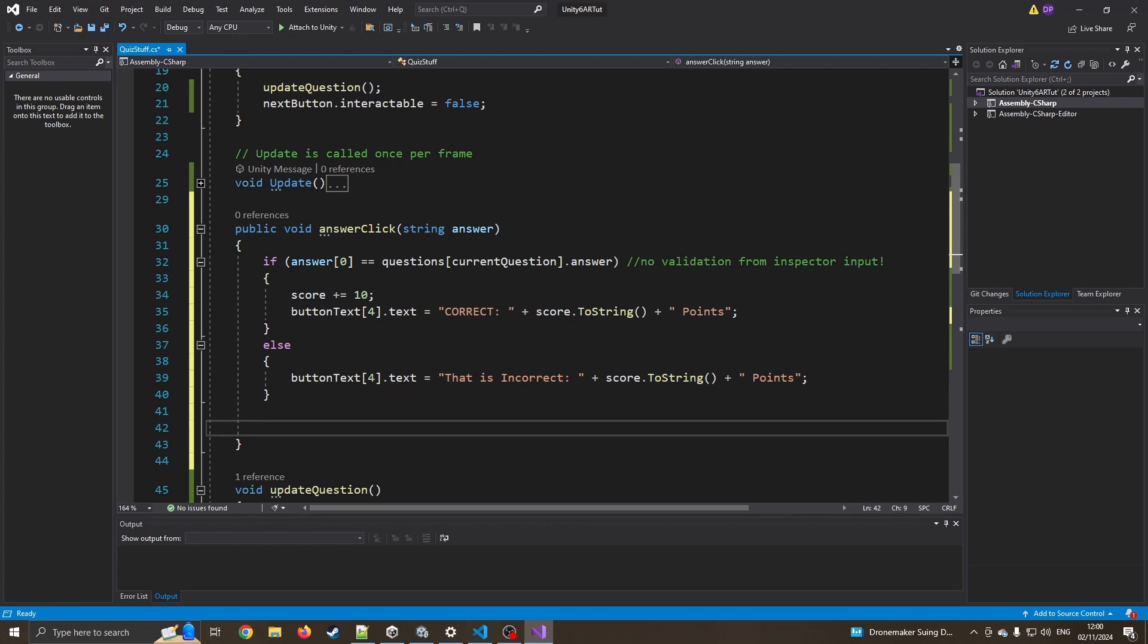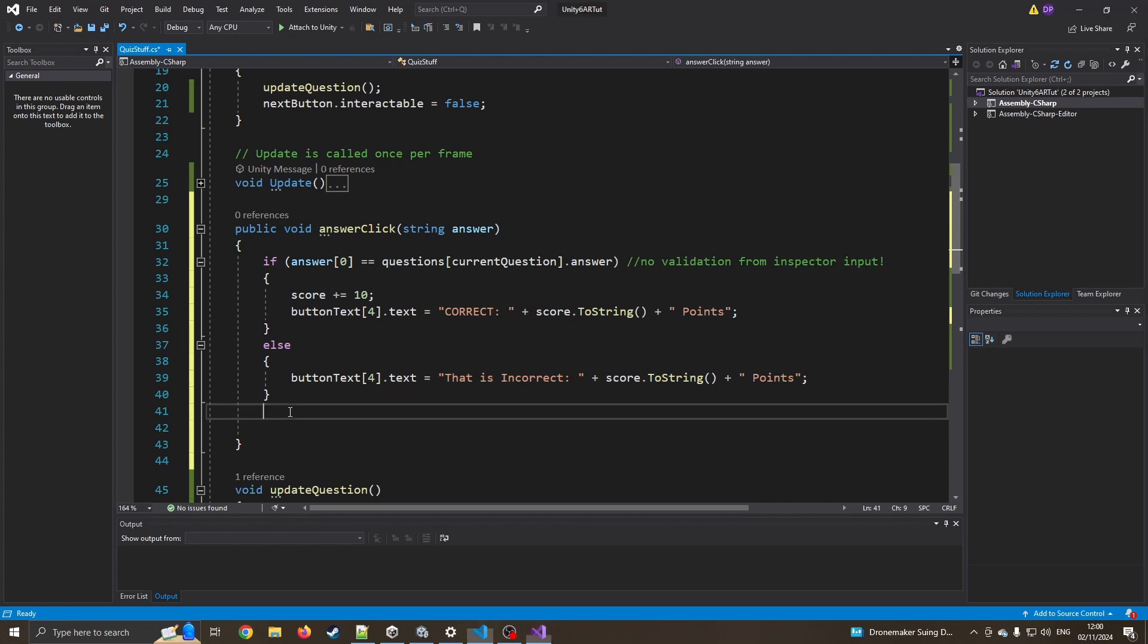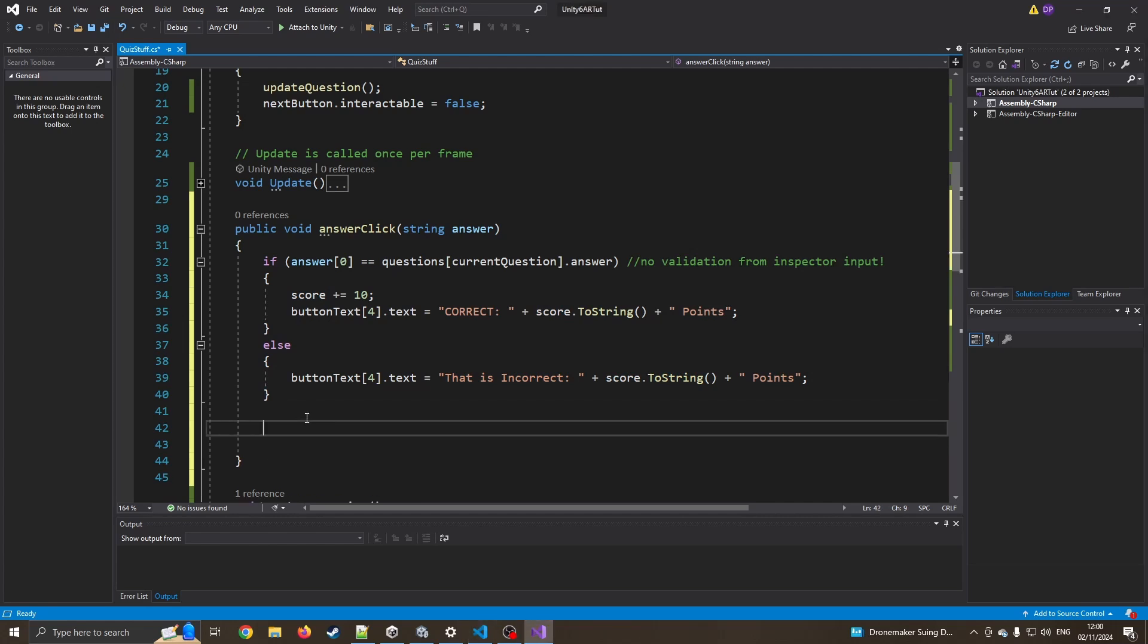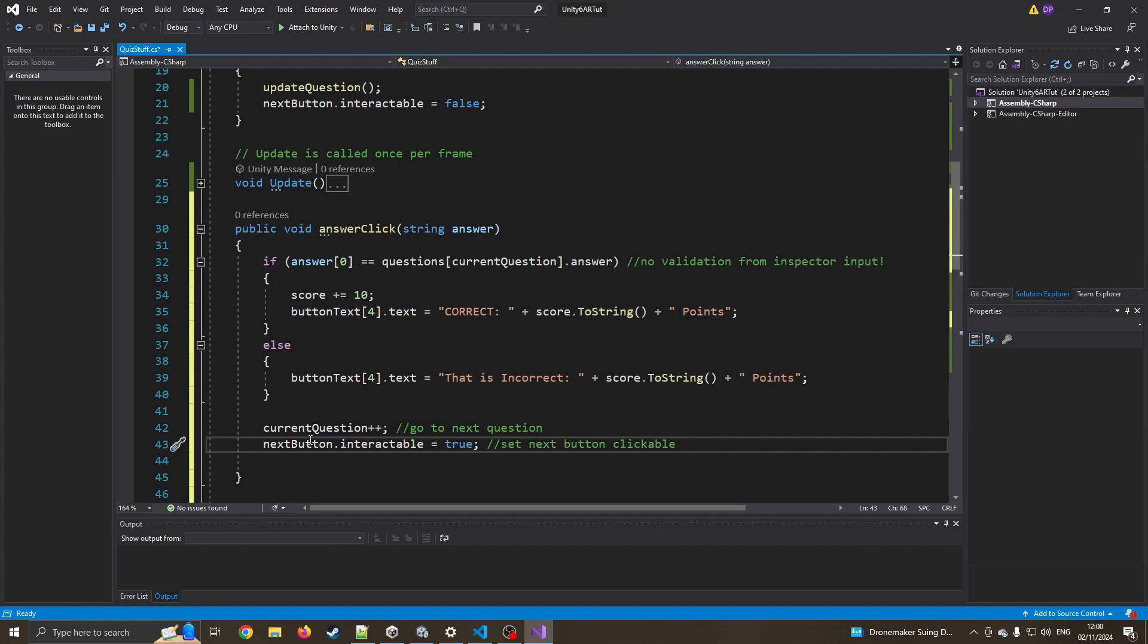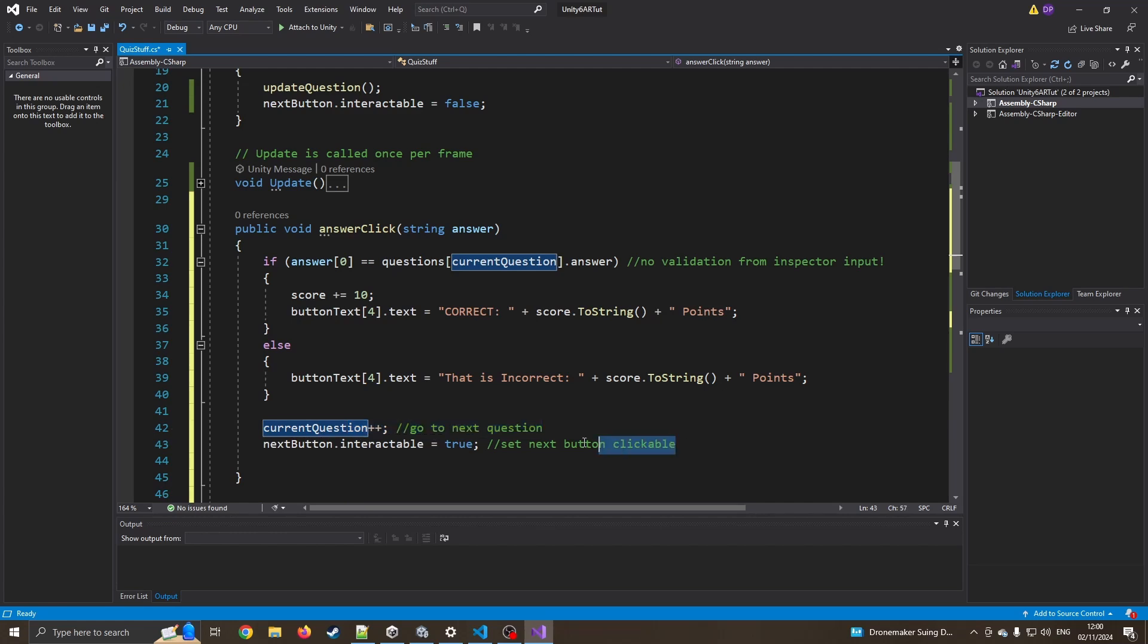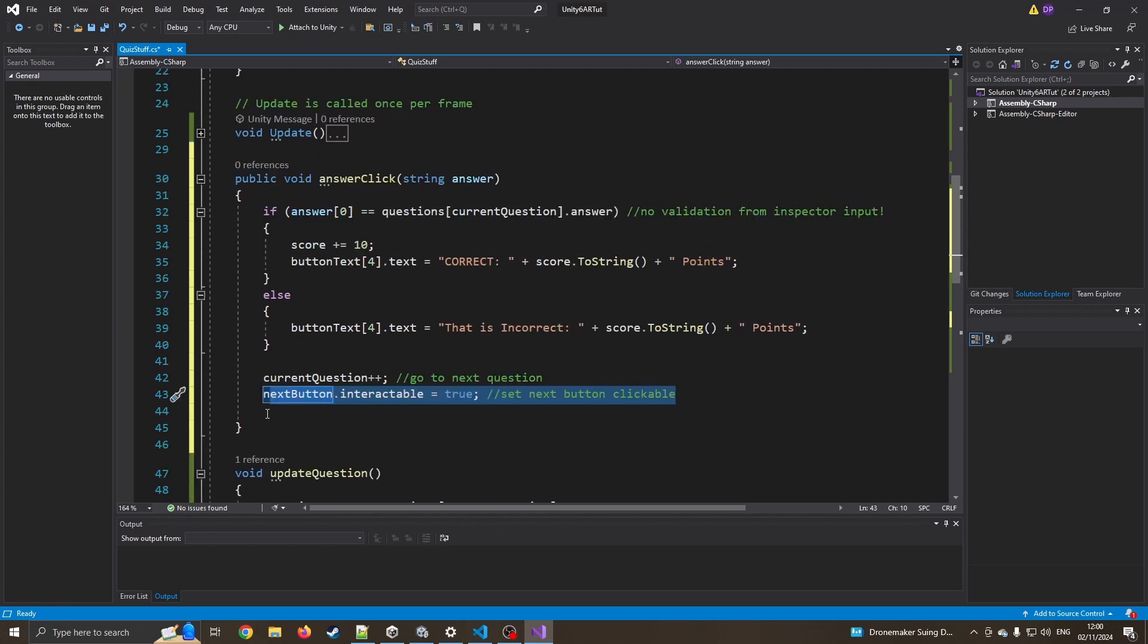Now at the very end of this bit, we can now go to the next question. And we can also make the button clickable. So current question plus plus, go to next question. So it's going to go from question one to question two. Then it's going to make the button actually clickable. So we can now go to the next question.